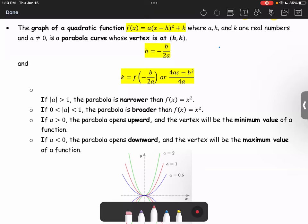The graph of a quadratic function f of x equals a times x minus h squared plus k, where a, h, and k are real numbers and a is not zero, is the parabola curve, where the vertex is at the ordered pair (h, k).